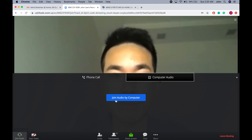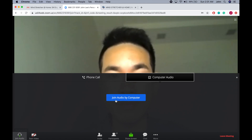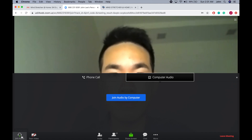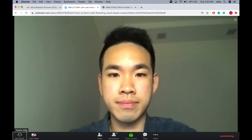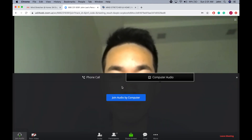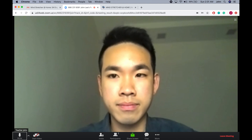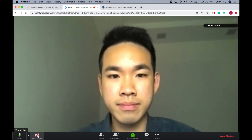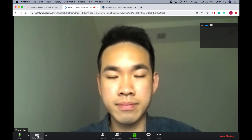Please remember to unmute yourself by clicking the button called 'Join Audio', and then 'Join Audio by Computer'. Also, please remember to click the button called 'Start Video' so that the teachers can see you.